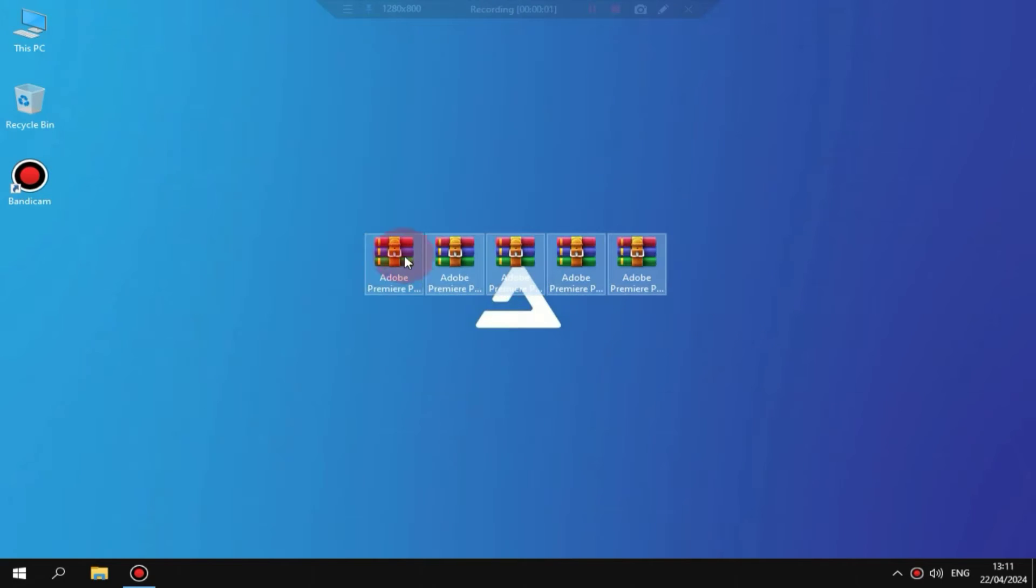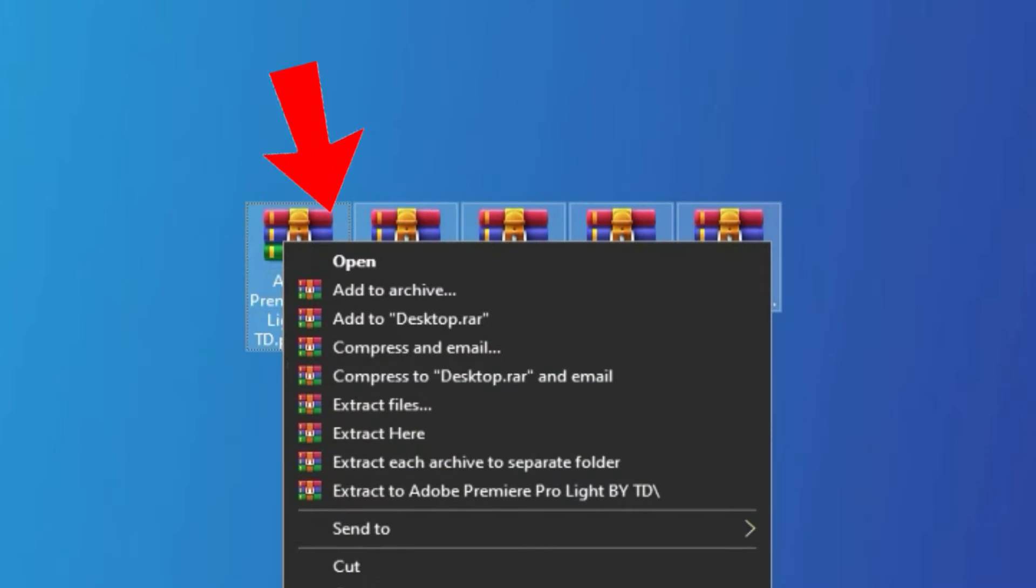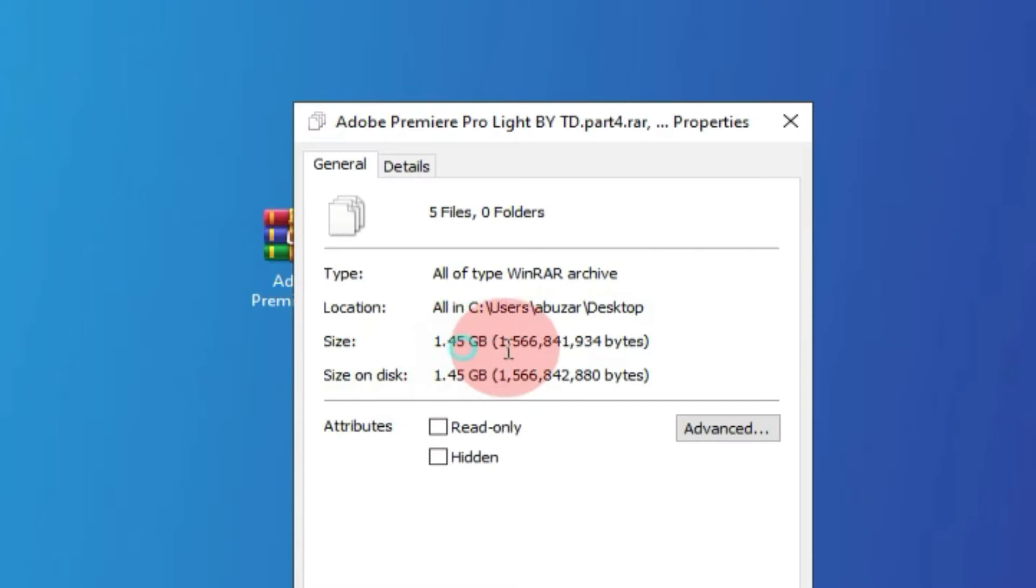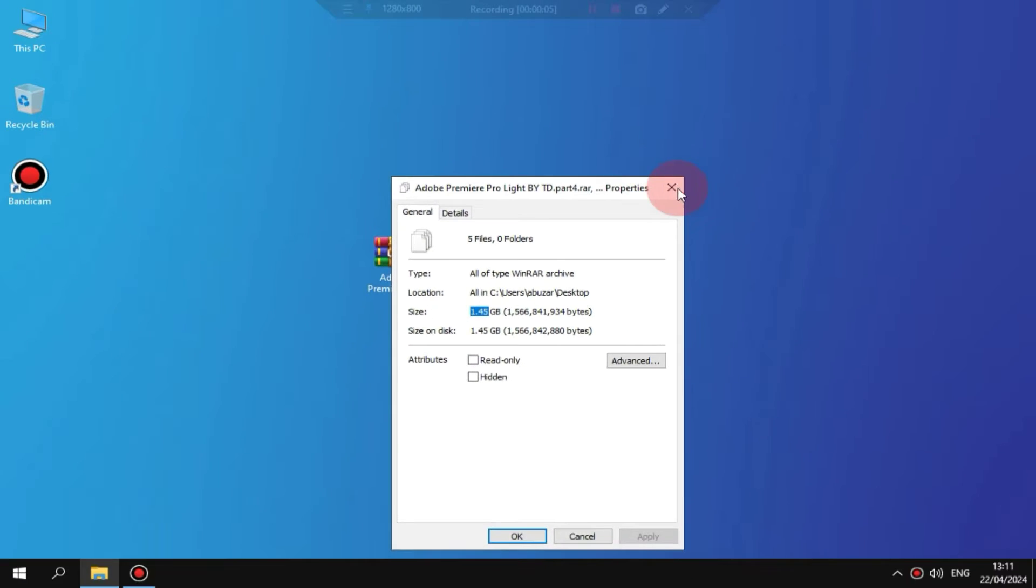First, you need to download all these zip files. Downloading all of them is compulsory. Otherwise, you may encounter an error during extraction.